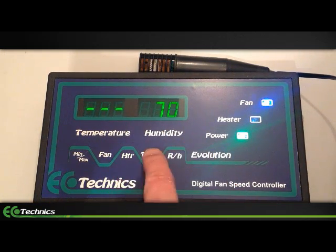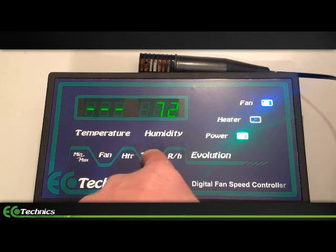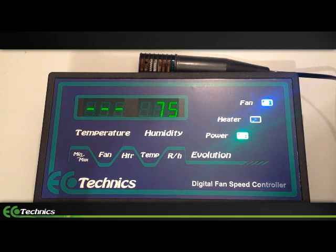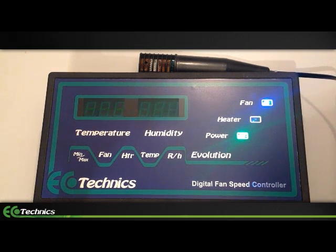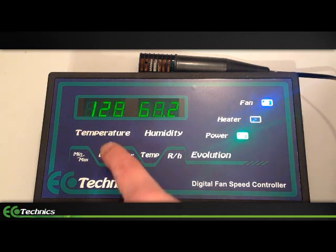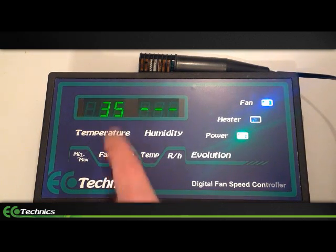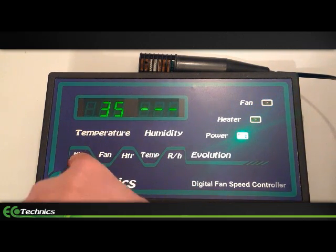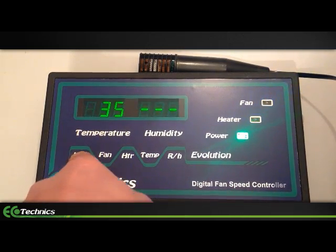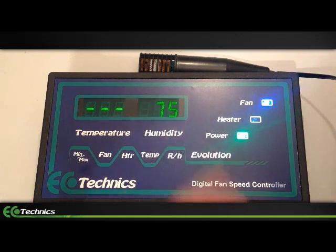We can swap this over to the maximum fan speed by pressing the min max button once. You'll notice that the right hand LED will now light up with the current maximum fan speed. To adjust, use the temperature and HTR buttons to go up and down for your settings. You can check your minimum and maximum fan speed settings by pressing the fan button once again. Once stored, it will exit this mode and revert back to the live reading from the sensor.